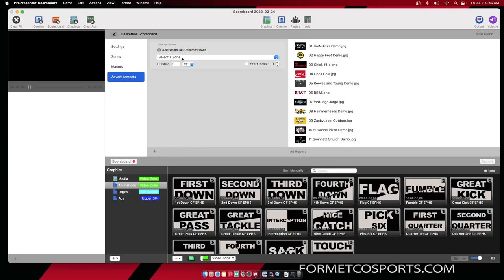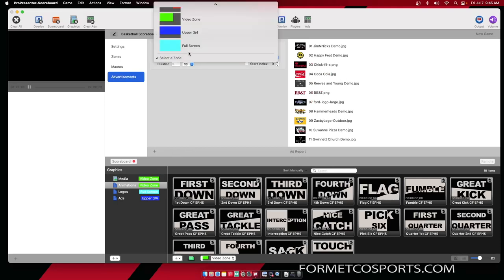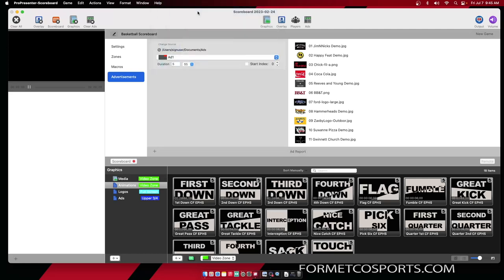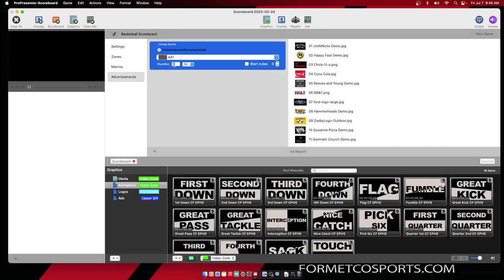To select where I want these advertisements to place, I'm going to select a zone and I'm going to select my Add One zone. I'm going to set my duration to however long I want the advertisement to be on the screen before it rotates. I like about 10 seconds.